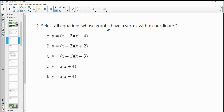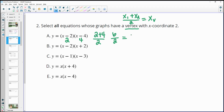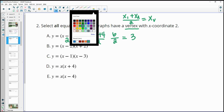Number two — select all equations whose graphs have a vertex with the x-coordinate at 2. Remember, the vertex is directly between the x-intercepts, so we take one x-intercept, add the other, and divide by 2. These are all in x-intercept form. For the first equation, the x-intercepts are 2 and 4 because those make each factor 0. So 2 plus 4 divided by 2 gives a vertex x-value of 3 — not 2, so this one is incorrect.